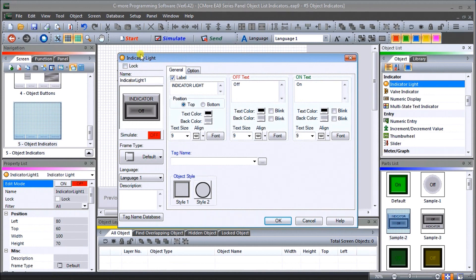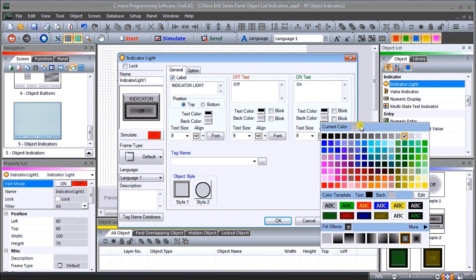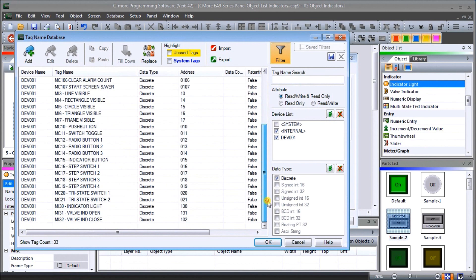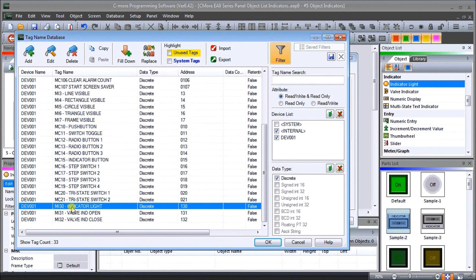This is generally the same type of window that normally appears when we have our objects on screen. We have our simulate — we turn that on and off — and you'll notice the color isn't great, so let's turn on the background color and select green. Now let's do a sample — that looks better. For our tag name, we'll call this up, and I have already put in some tags. The indicating light is MI 30, which is our Modbus address 30.